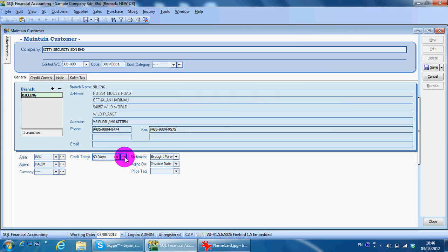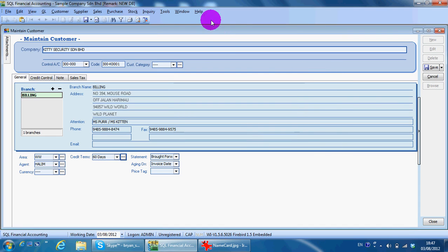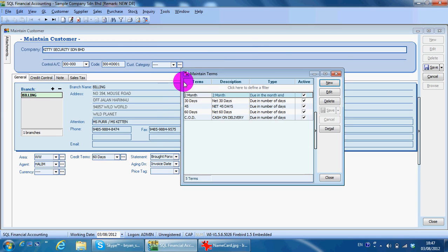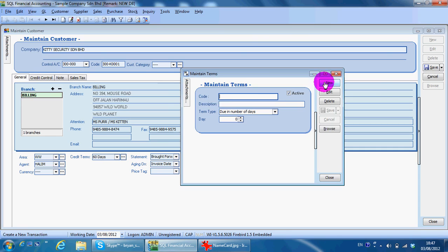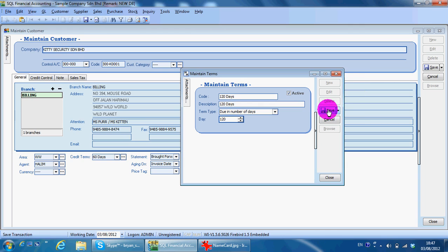Or you can go to Tools, Maintain Terms, which will go to the same place. So I just click at new. I create a new one called 120 days. I save. So I have a new terms 120 which I select.